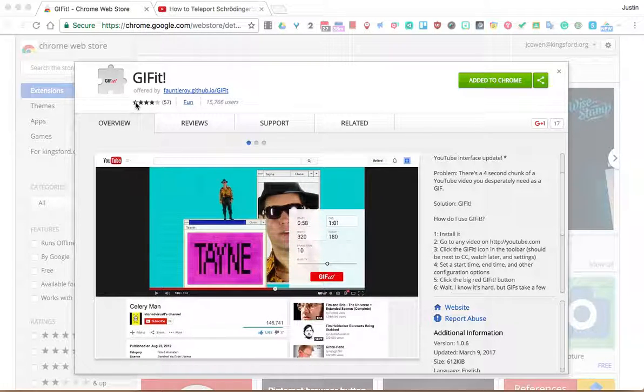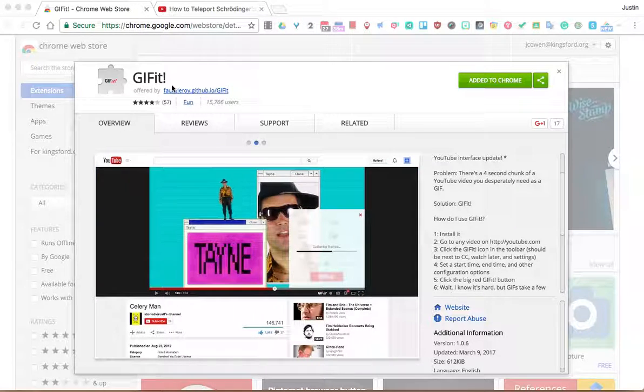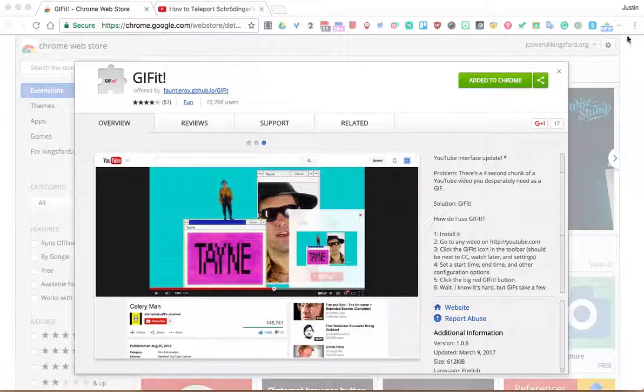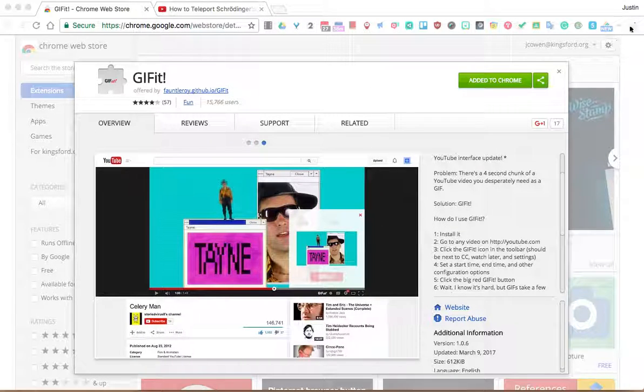So a super easy way to make a GIF is we can use this GIF-IT extension. Here I am in the Chrome Web Store. You can see I've found GIF-IT. I've added it to Chrome. It actually adds a little extension. This is it right here.